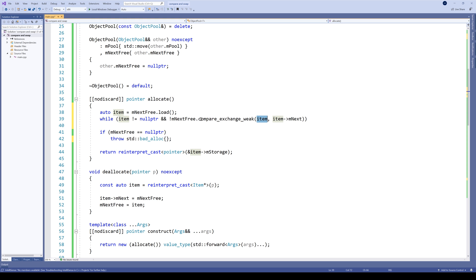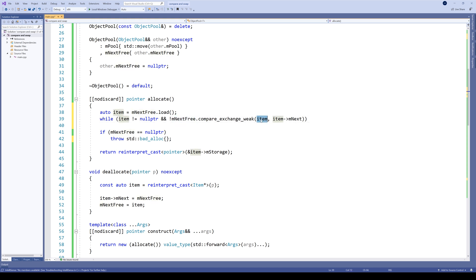So if compare_exchange_weak returns false, and we know that next_free is not item, it then atomically loads and stores the current value of next_free in the item variable itself. Therefore, on the next iteration, we will compare next_free to the last known value, which again is item.